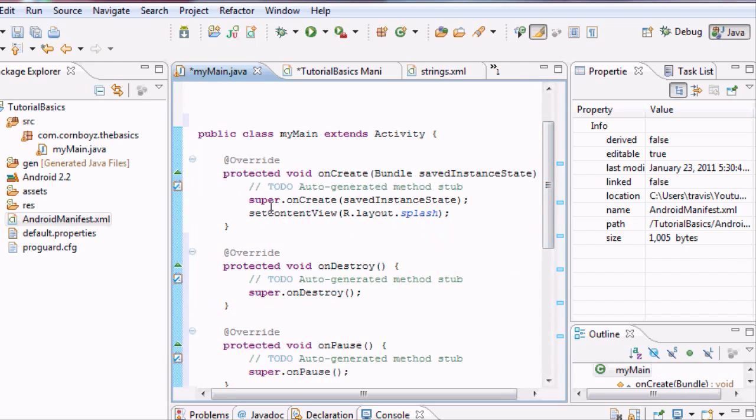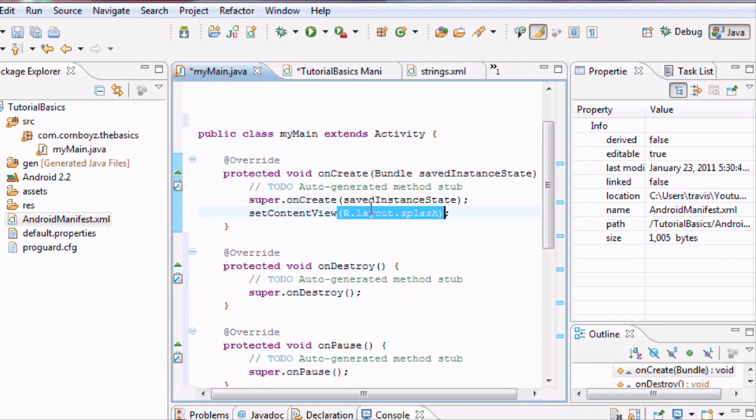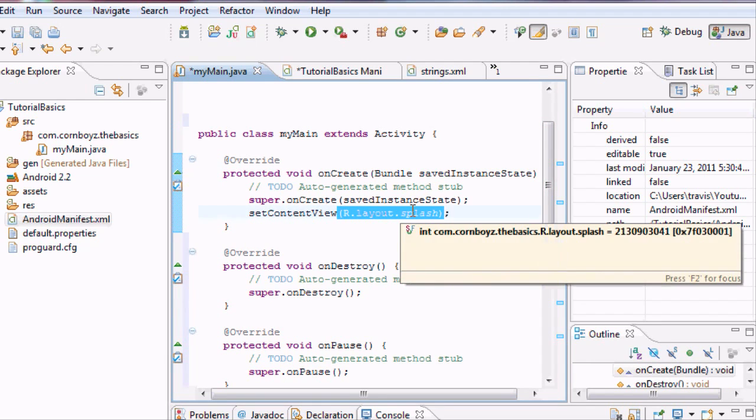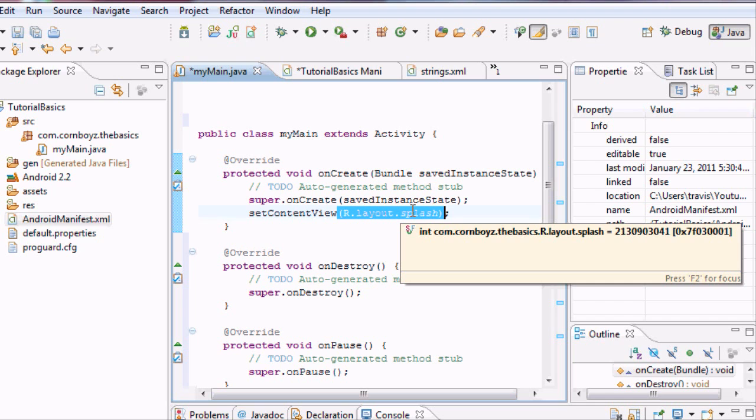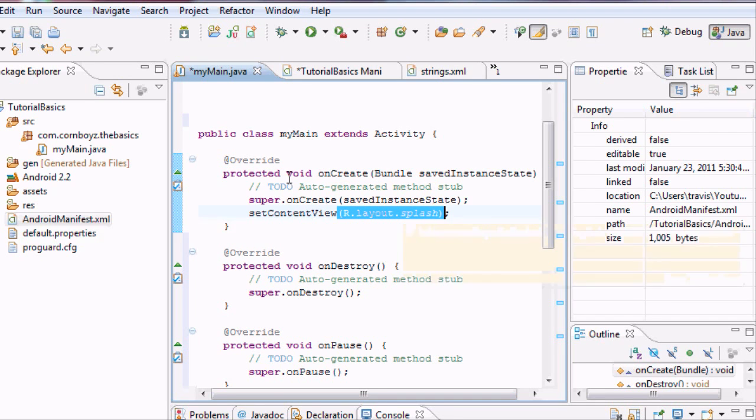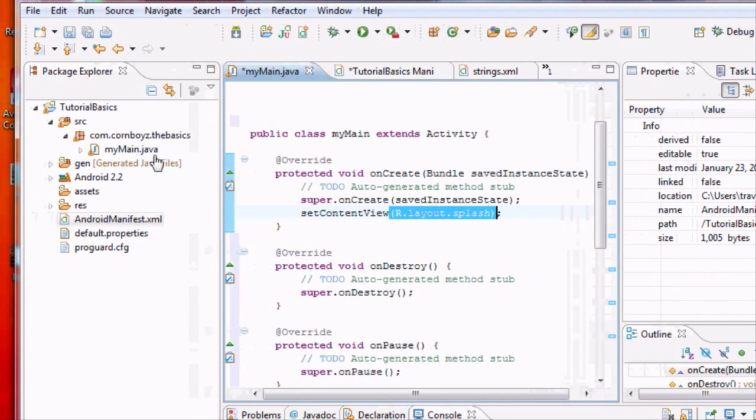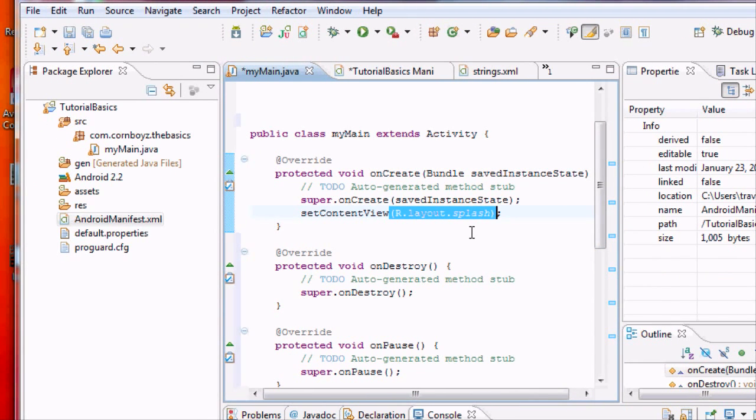But we're going to work on this create. Because basically, this is just going to show our screen forever. But what we're going to want to do is onCreate, we're going to set up a timer. And once that timer runs out, then we're going to call up that new activity that we want that will show our menu. So it's going to destroy this one and create the menu activity.